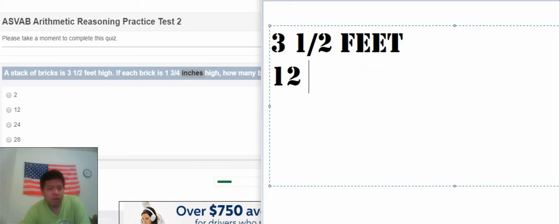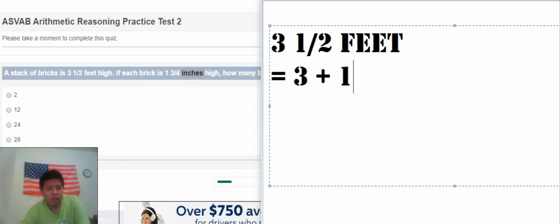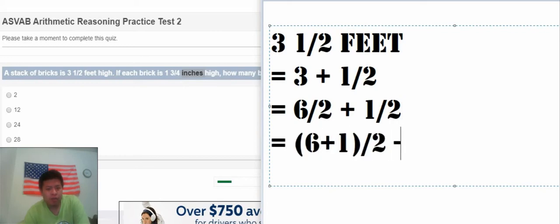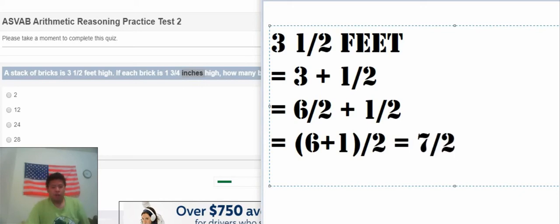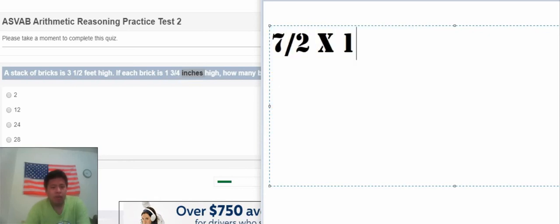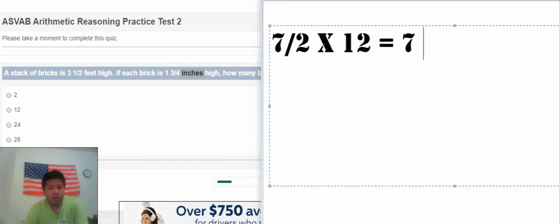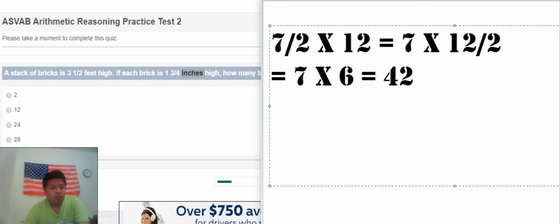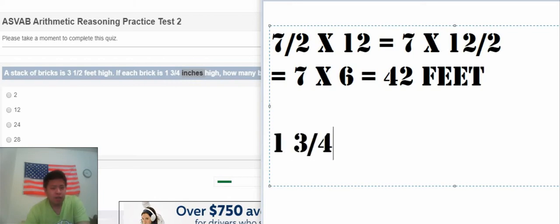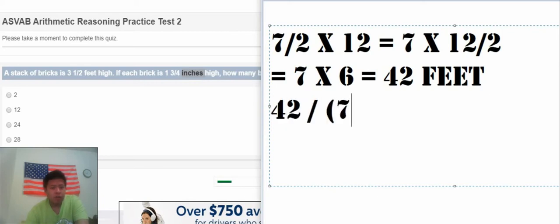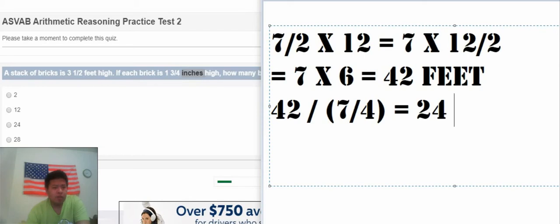So we need to multiply it out. We need to transform 3.5 feet. 3.5 is about 7/2. So we have 7/2 times 12. We need to transform 1 3/4 to improper fraction. 3.5 times 12 divided by 1 3/4 times 12.